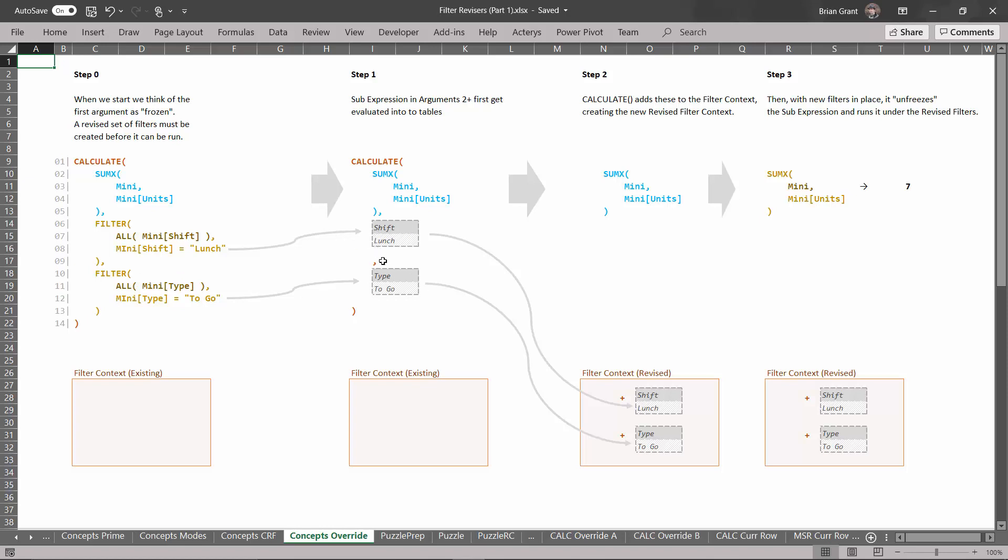So these become temp tables. And right now they're just tables and they're just sort of sitting there on the additional arguments of calculate.